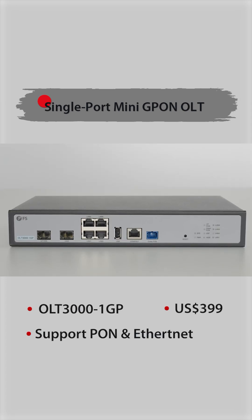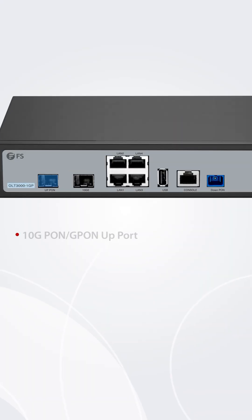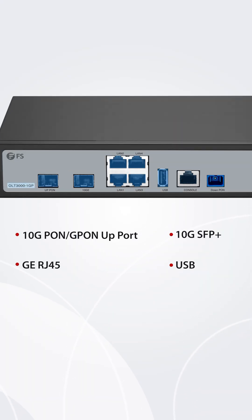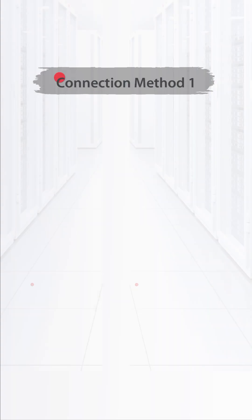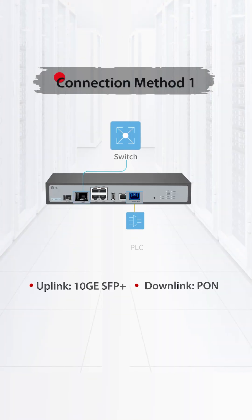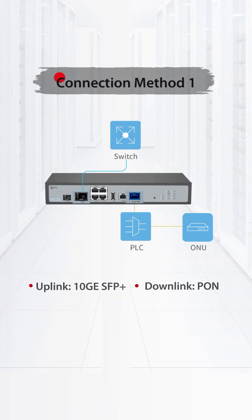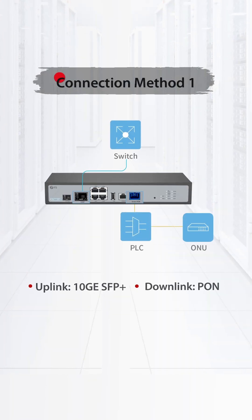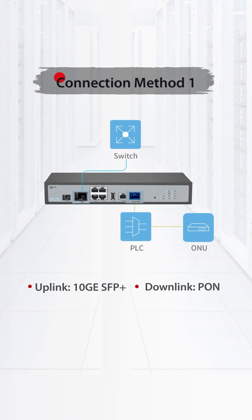The FS single-port GPON Mini-OLT offers versatile connectivity options, seamlessly adapting to these hybrid environments. With a 10GE uplink and 1PON downlink, it powers fast backhaul and connects multiple ONUs.